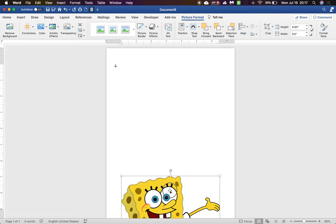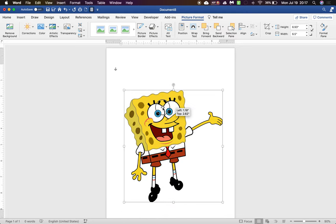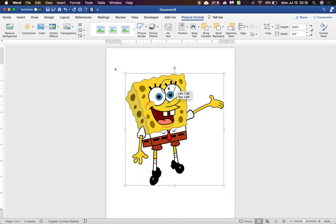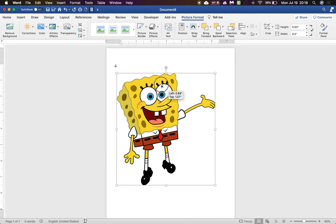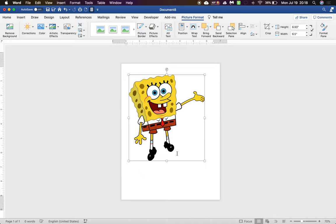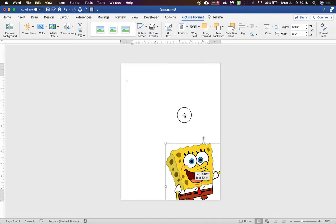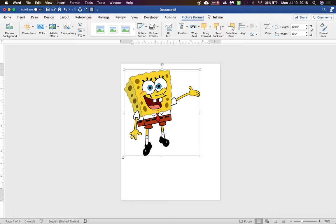There, now I can move it anywhere I want to on my page. Let me zoom out a little so you can see I can move it anywhere on the page.